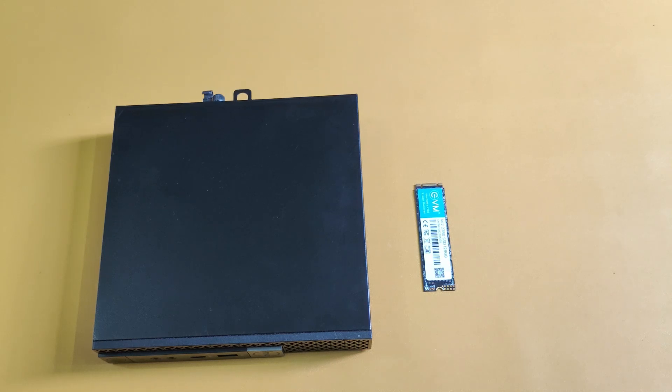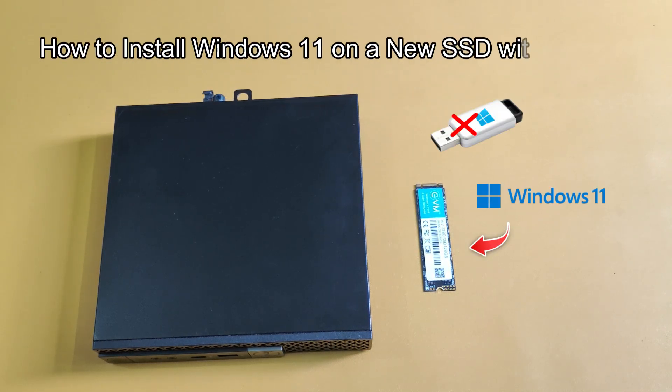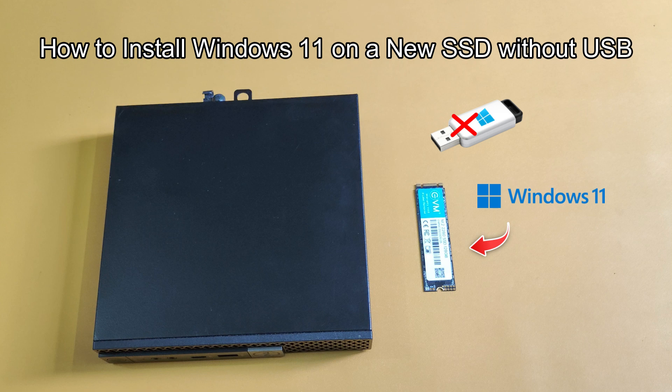In today's video, I'm going to show you how to install Windows 11 on a new SSD without using a USB flash drive. If you're ready to give your PC a fresh start with a new SSD but don't have a USB drive handy, this guide is for you. So let's get started.